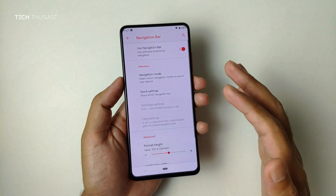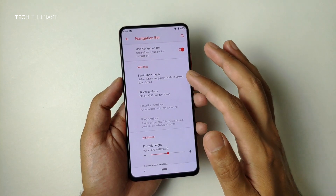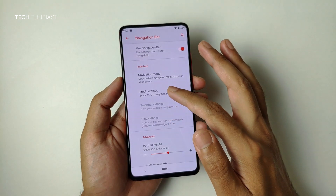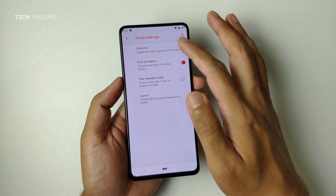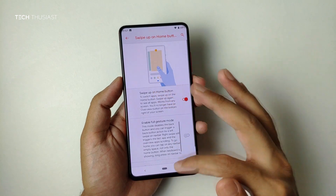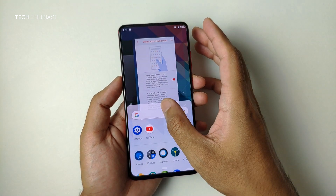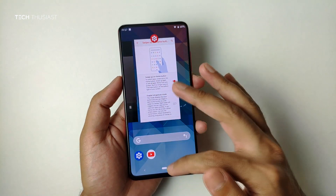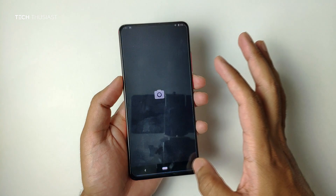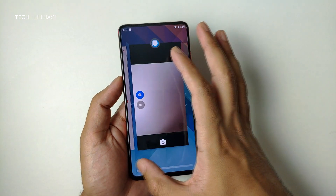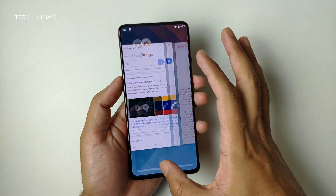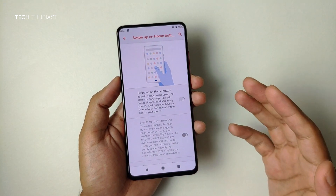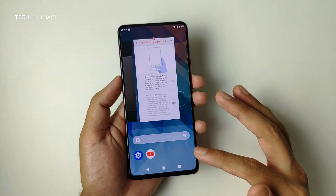Moving on to the navigation bar — this is using the Android Q style. If I change or disable the gesture mode: swiping up brings up your recent panel, and swiping lets you switch between apps. If I disable that, we have the classic navigation bar, which is what I actually prefer.